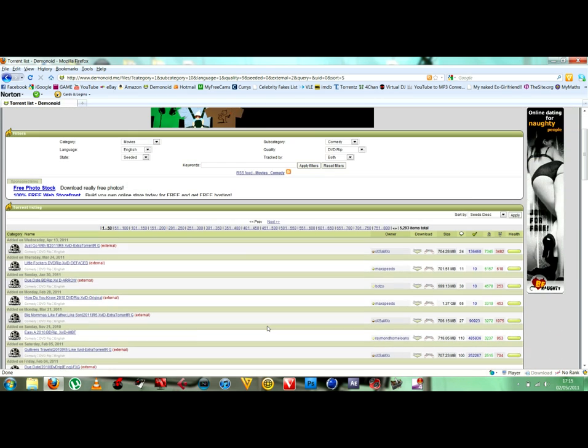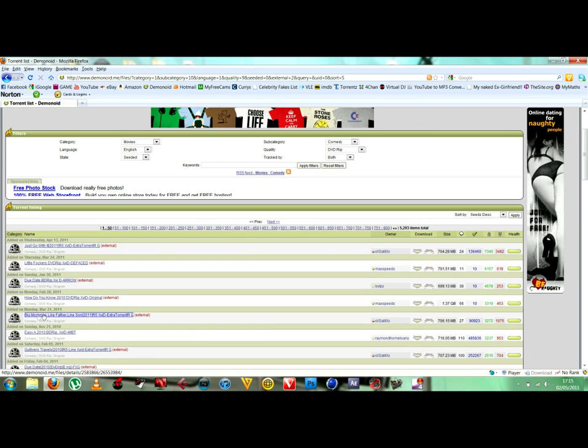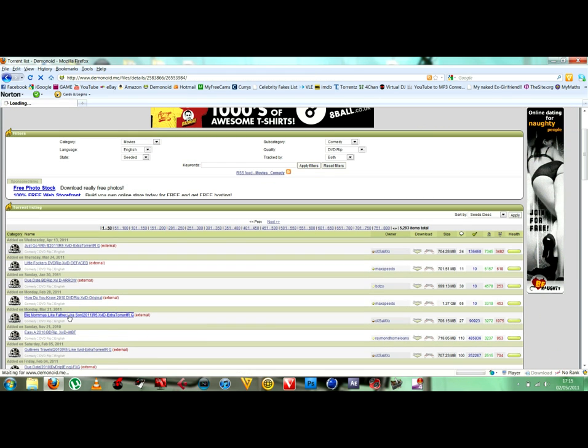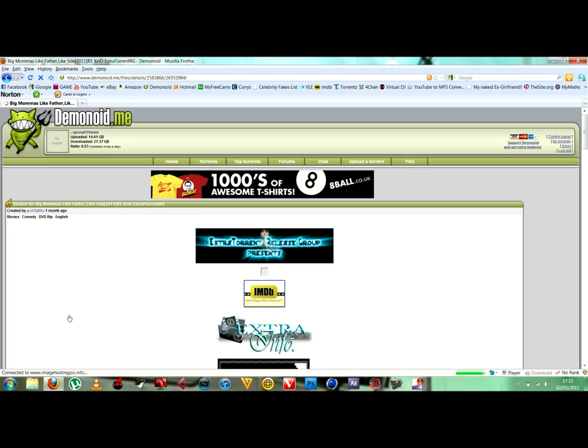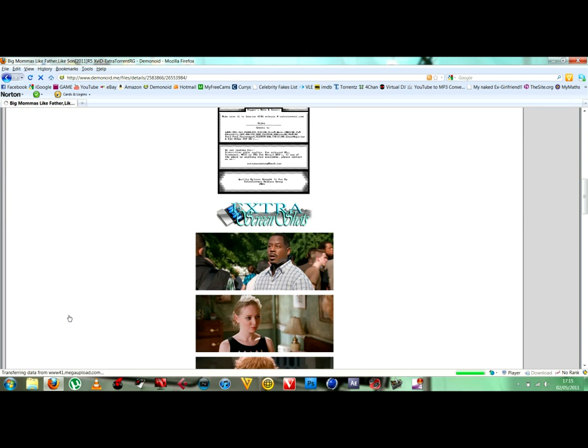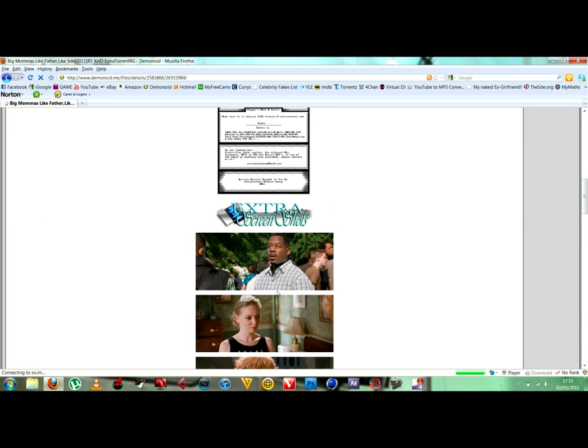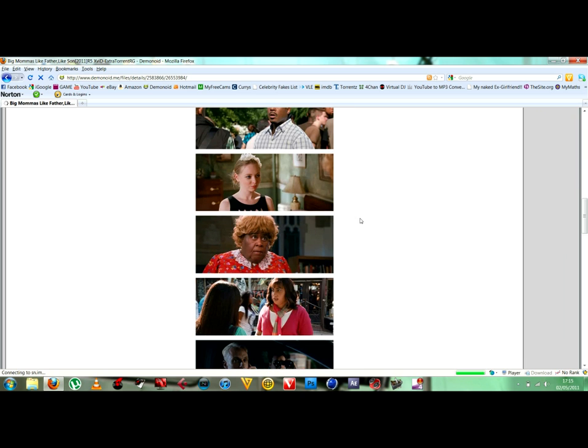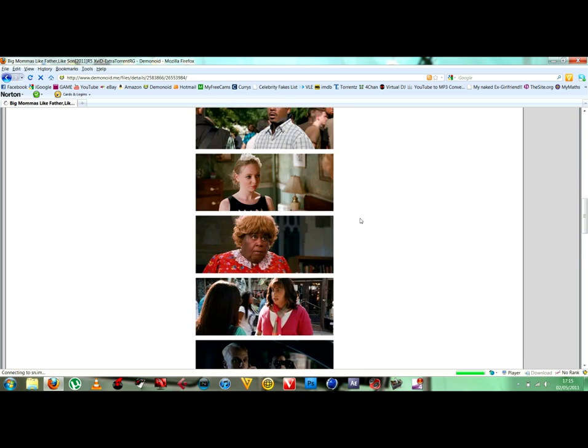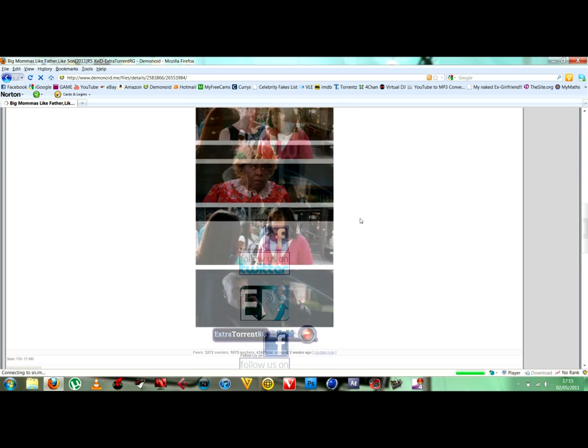I think I'm going to go for Big Mamas Like Father Like Son. So you click on it, scroll down. Here are some screenshots to see if the quality is good, and I believe it is. That's very nice quality.